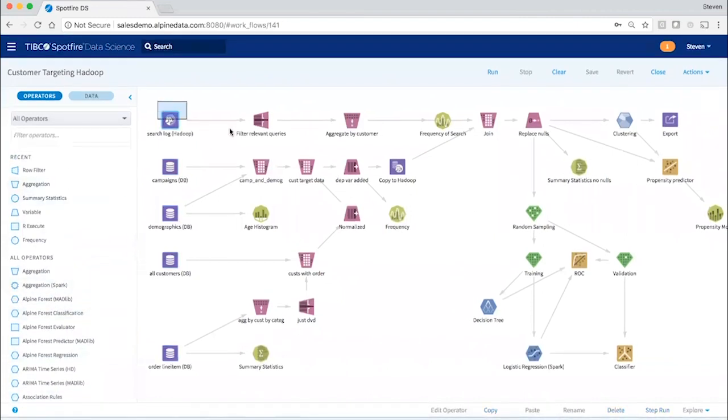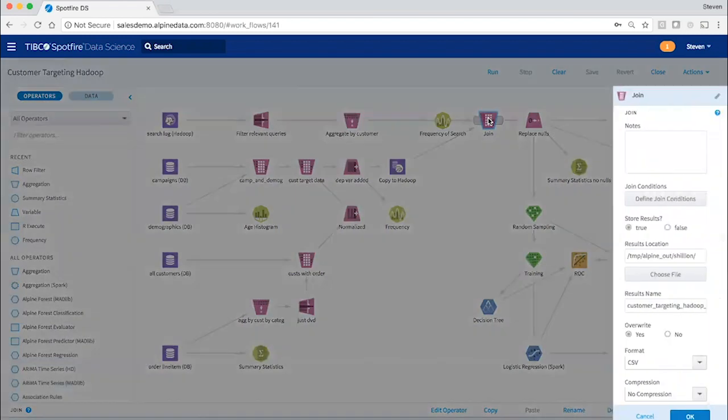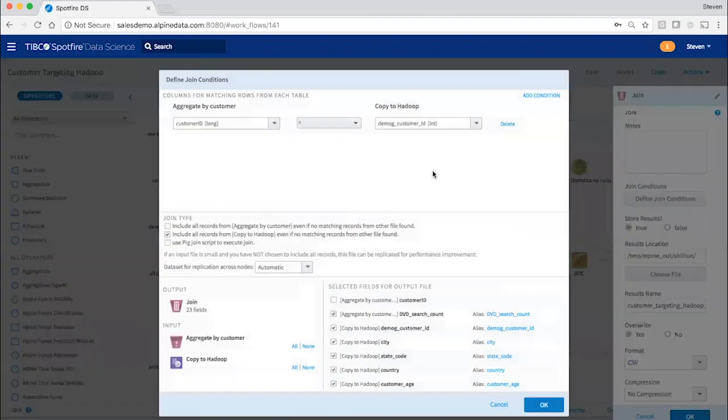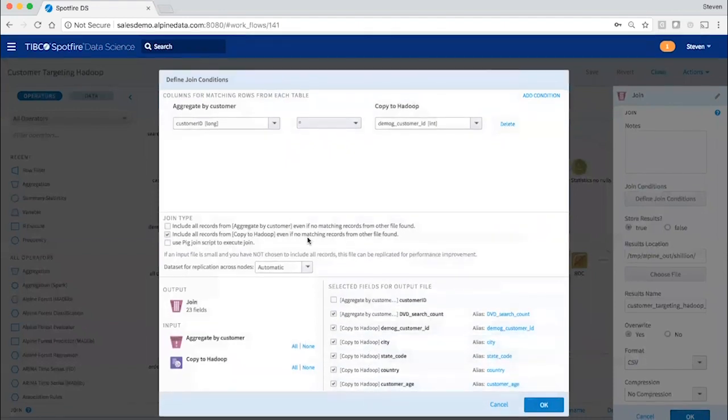Similarly, I can prepare data from Hadoop applying exactly the same operators. In each case, they're very easy to configure and the user doesn't need to care where the underlying data is. Here I specify my join conditions, which columns are interesting.